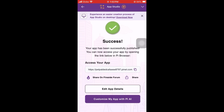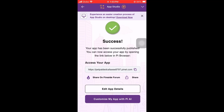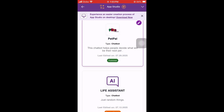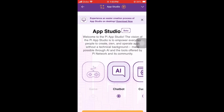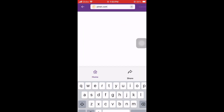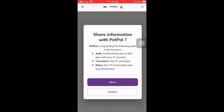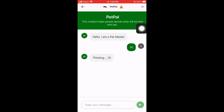Now let's publish. Publishing the app will cost 0.25 Pi. Here we have the link to our app, and we can also share it to the Fireside Forum or other platforms. To access it, go back to the Pi browser, and you'll see the new app we created at the top. Just paste the URL of the app.